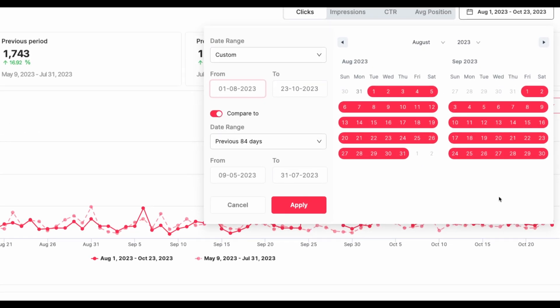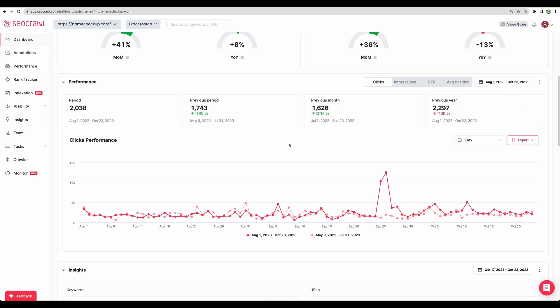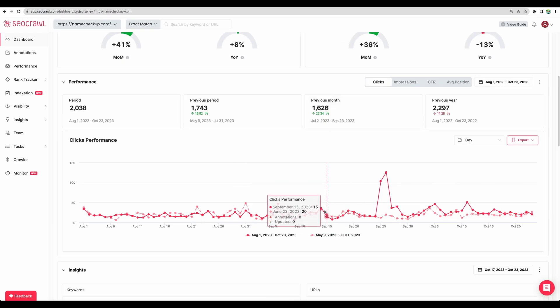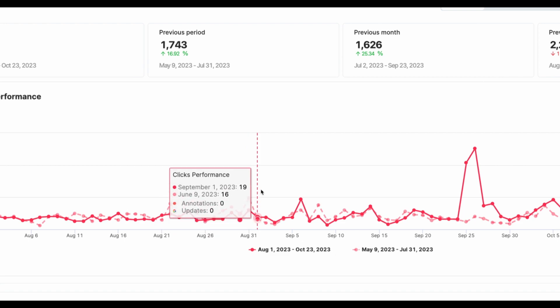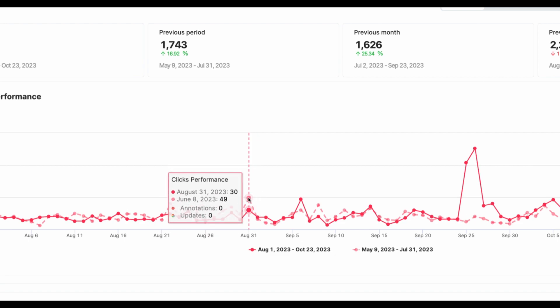So when you select date range you actually can select two, the main one and a date range to compare to. So for example here we can see two lines for different dates and you can see all of that on one graph.